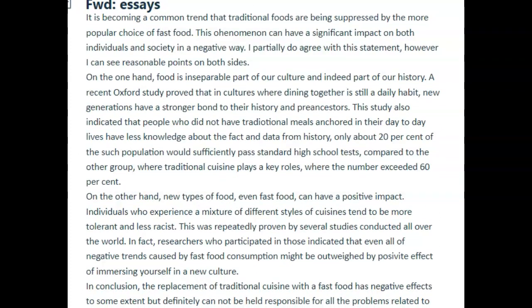Let's take a look at your Task 2. This is about fast food. "It is becoming a common trend that traditional foods are being suppressed by the more popular choice of fast food." Okay, "suppresses" is the wrong word here. "This phenomenon can have a significant impact on both individuals and society in a negative way. I partially do agree with this statement; however, I can see reasonable points on both sides."